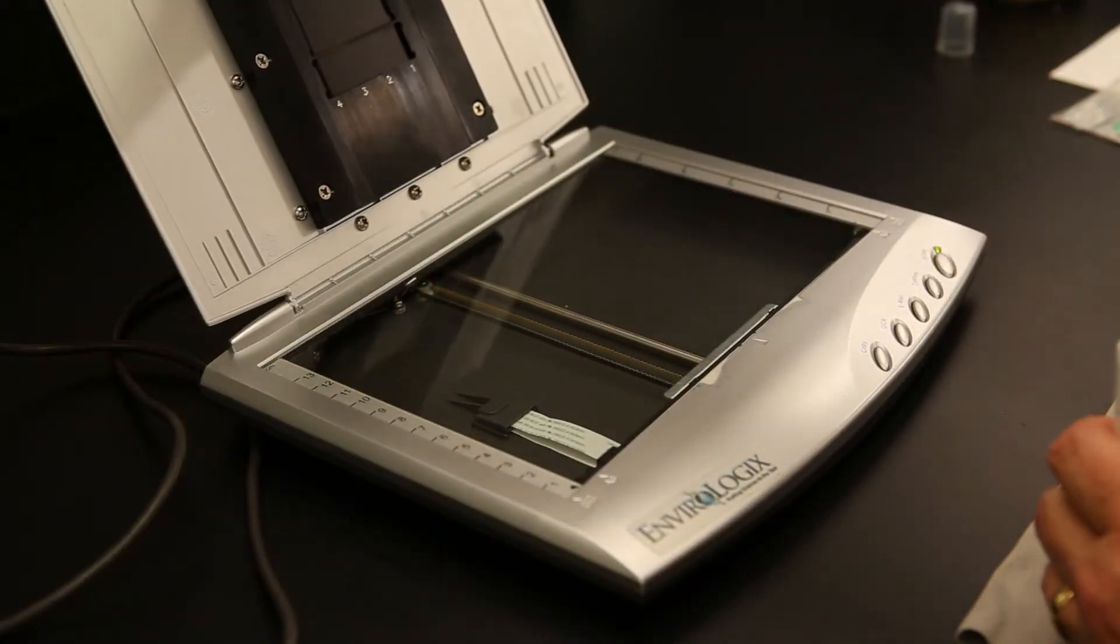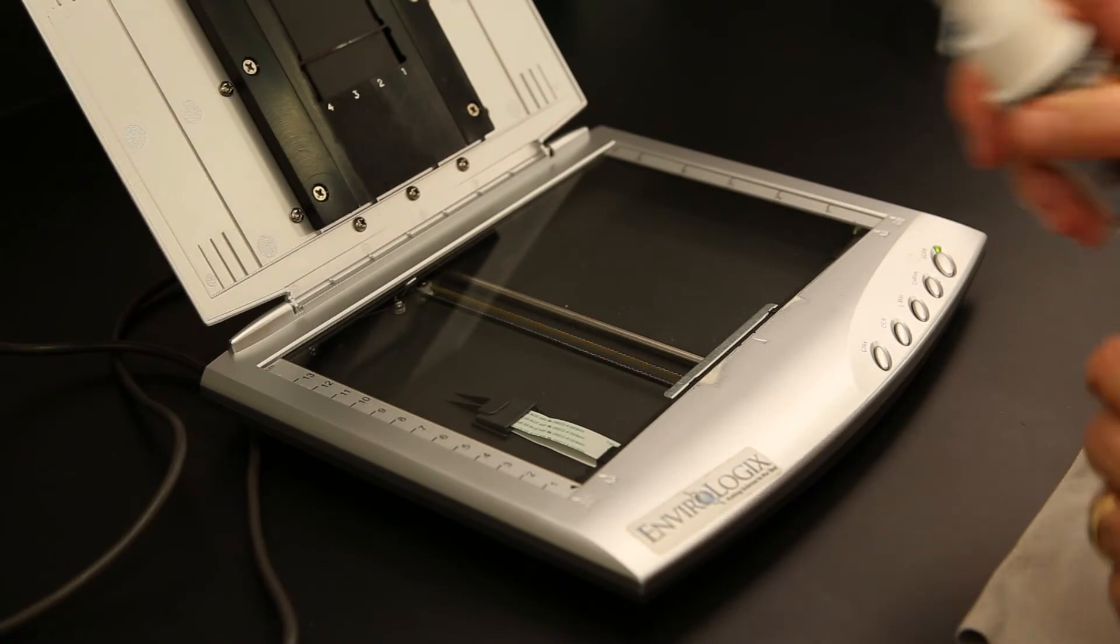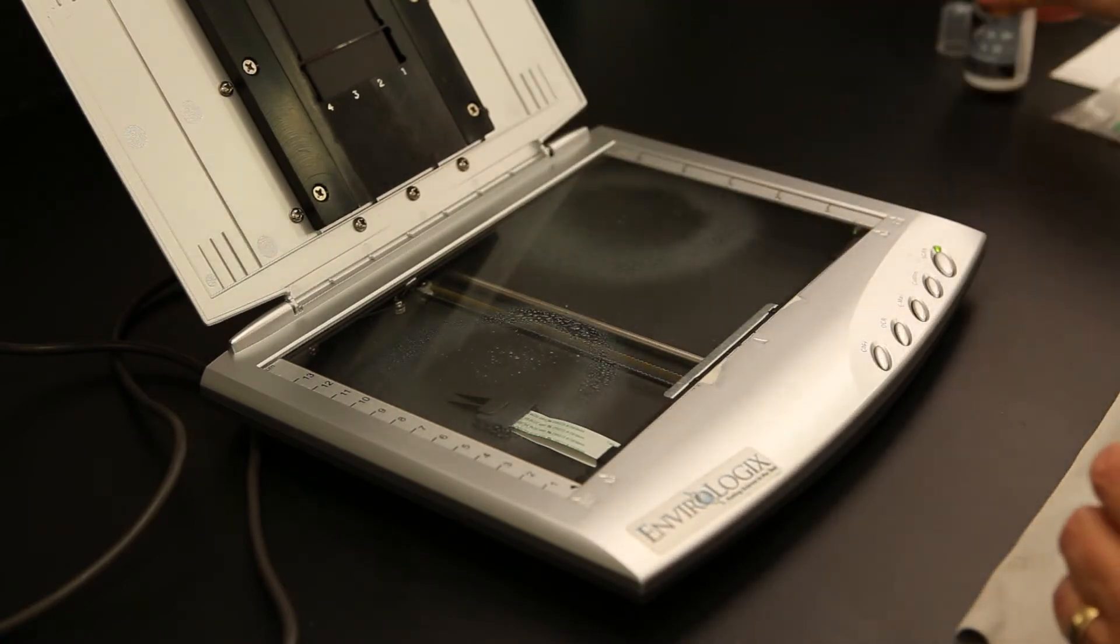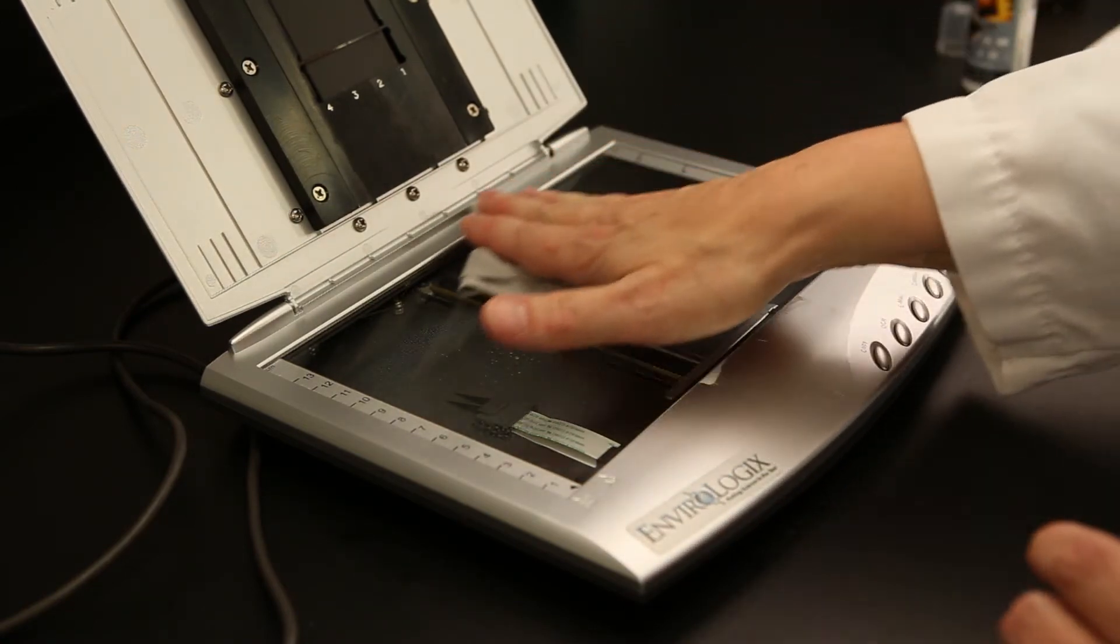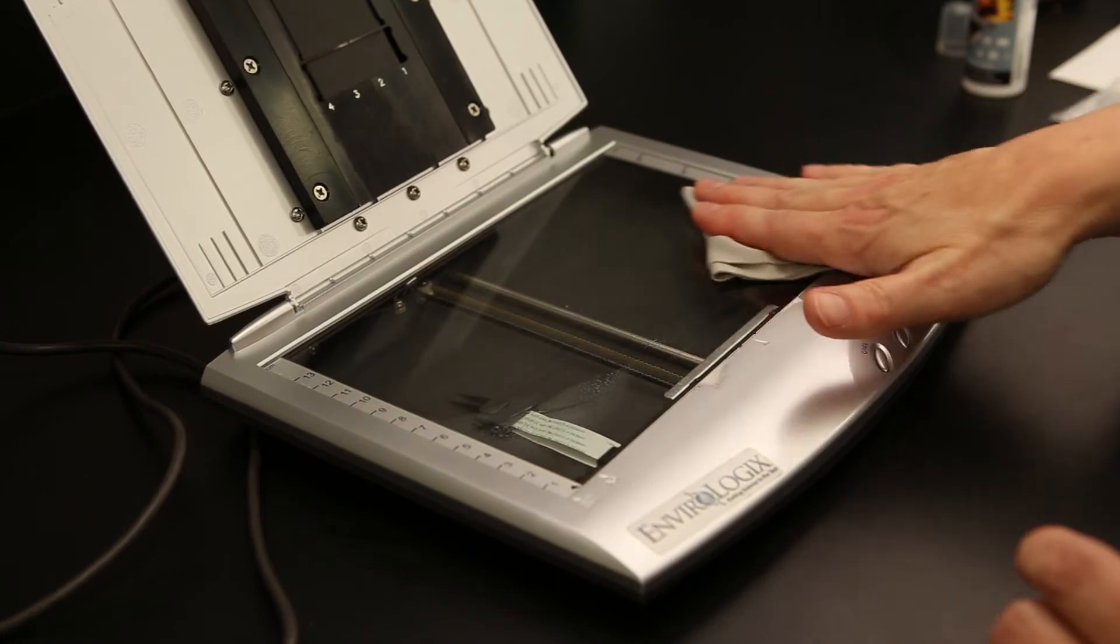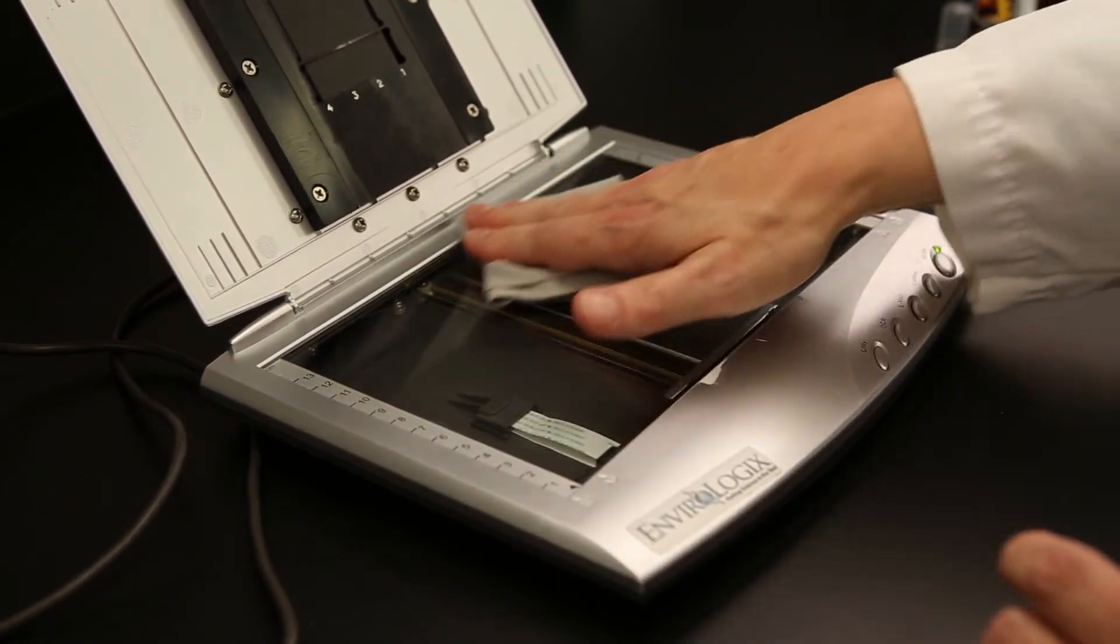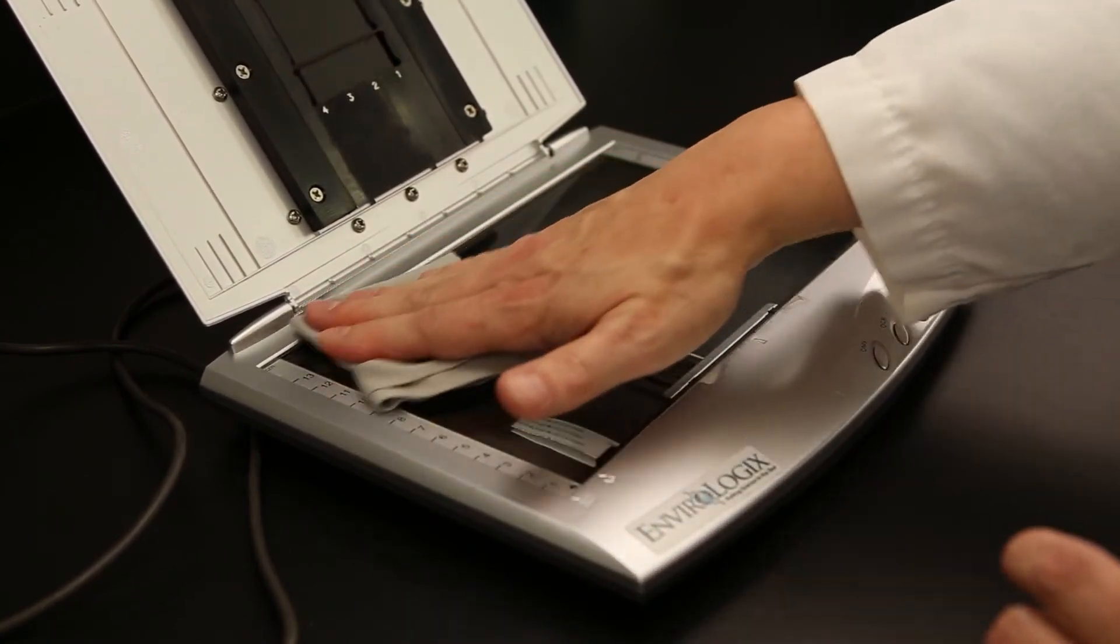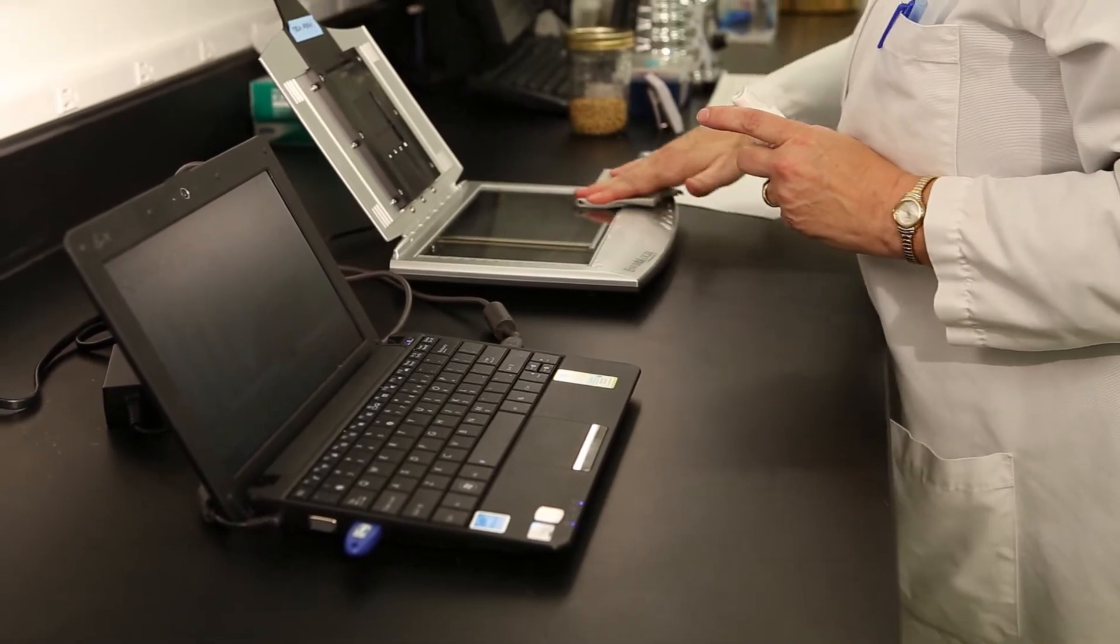To clean the QuickScan, open the Imager lid and spray a few pumps of cleaning solution evenly over the scanner glass surface. Use the lint-free cloth to wipe away any debris and remaining solution from the glass surface.